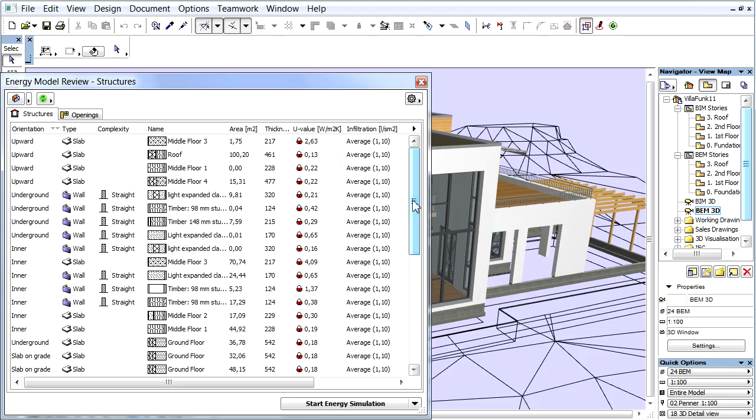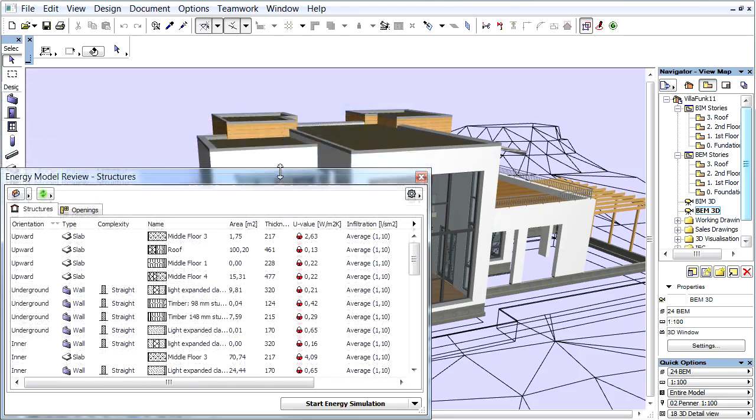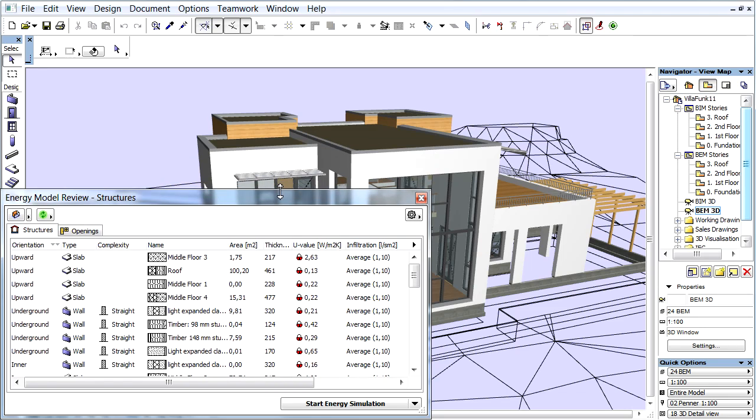ARCHICAD analyzes the visible structures and openings according to their orientations and positions relative to the zones that represent the internal spaces, then automatically generates the space boundaries.